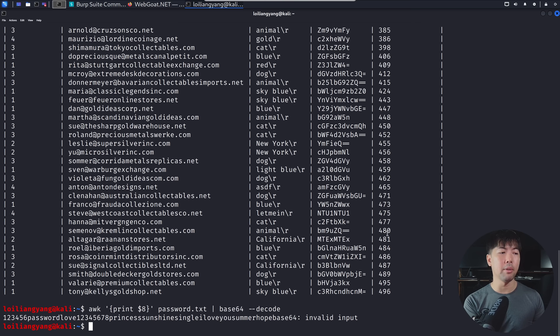And we got the information. So we have 1, 2, 3, 4, 5, 6, password, love, 1, 2, 3, 4, 5, 6, 7, 8, princess, sunshine, I love you, and so on and so forth. So all of these are different passwords.